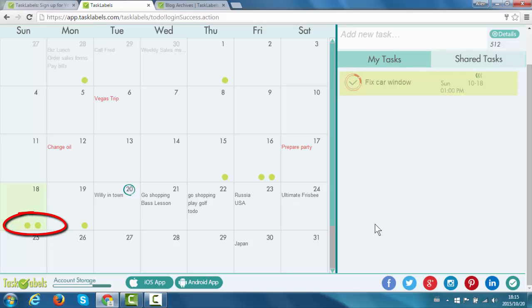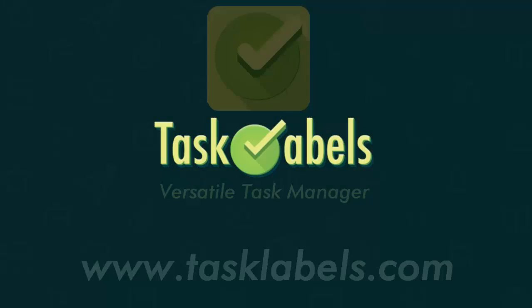All right, that's it for the calendar view. Tune in again for more task labels tutorials at www.tasklabels.com.